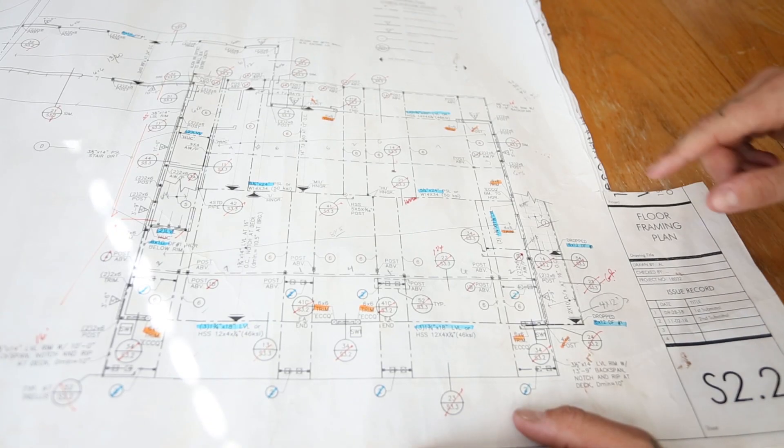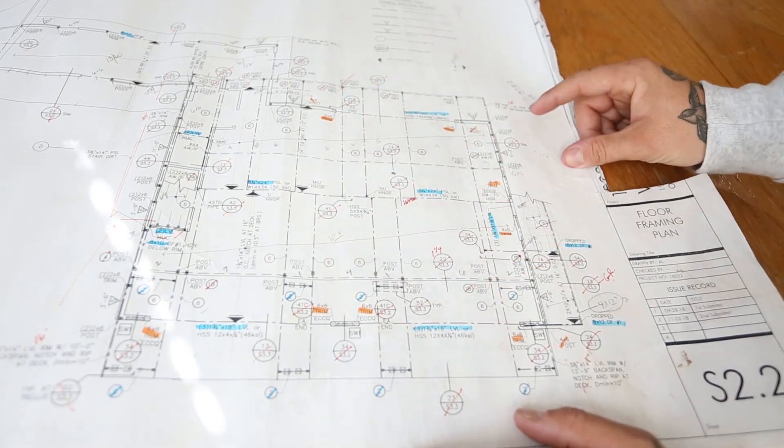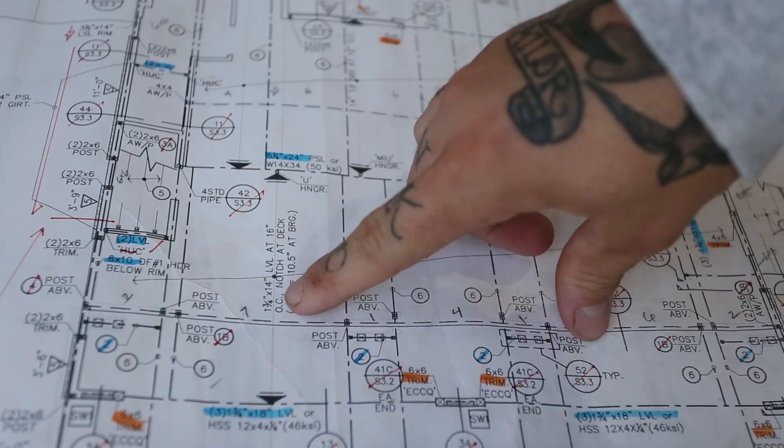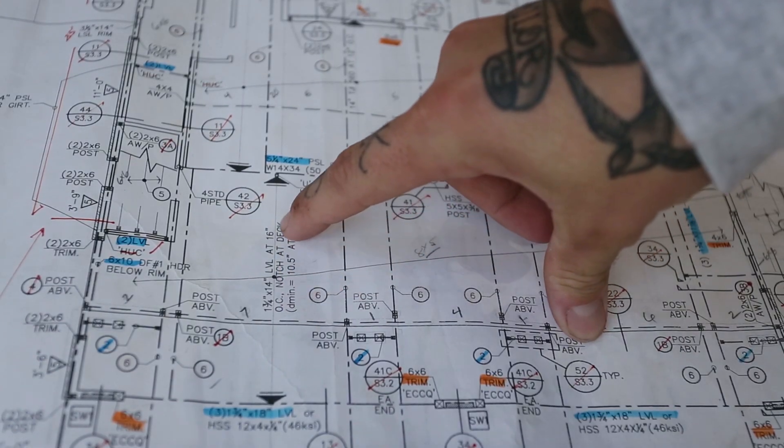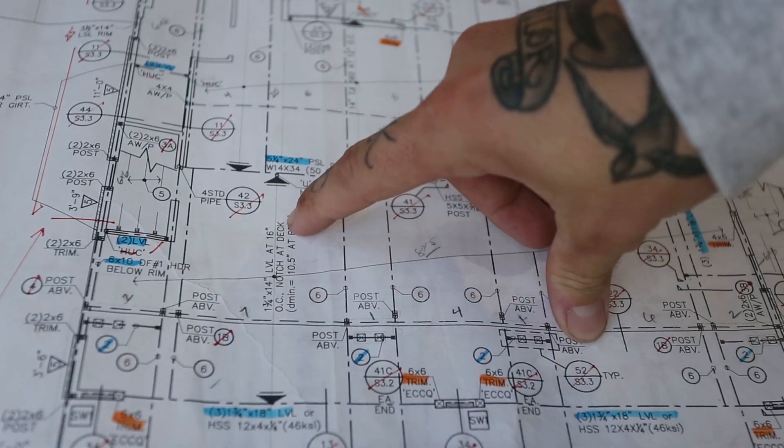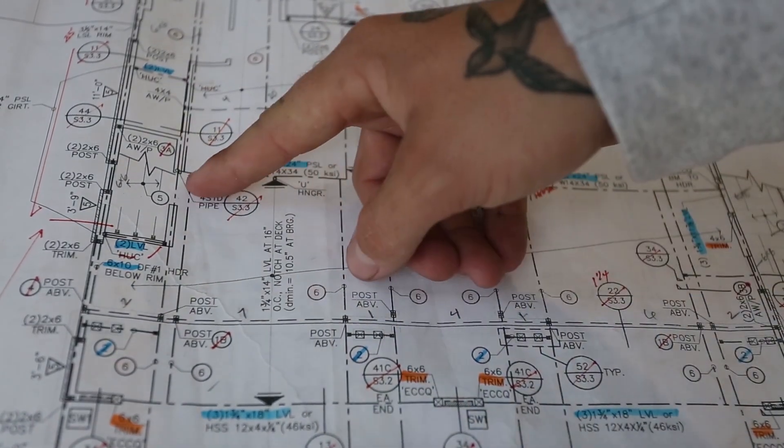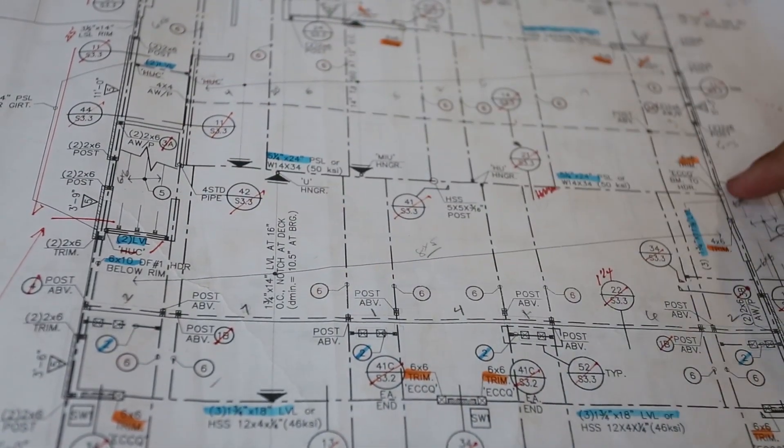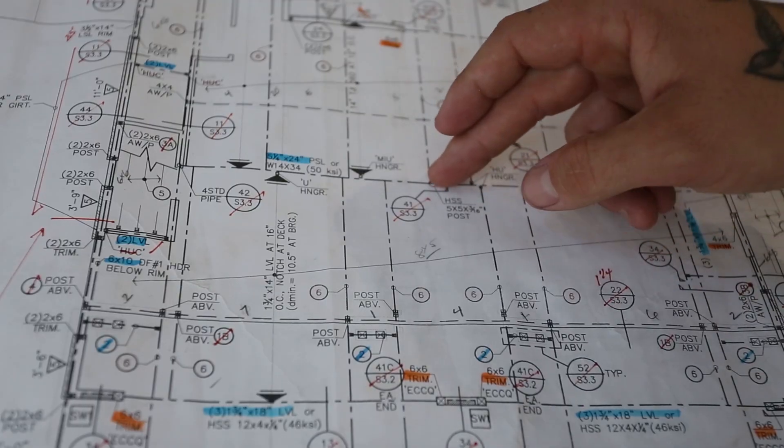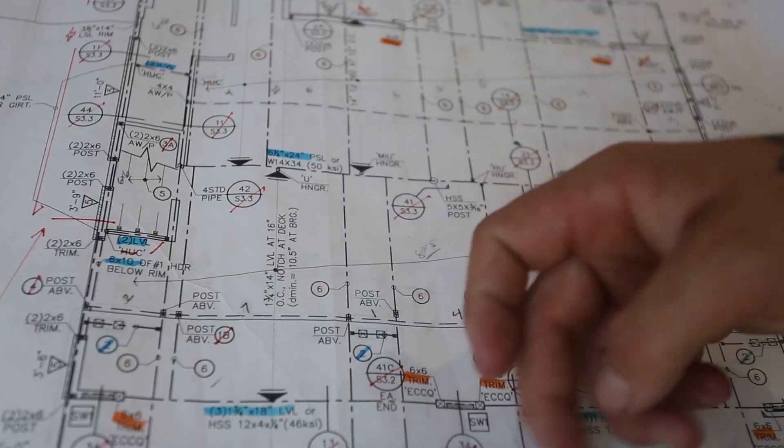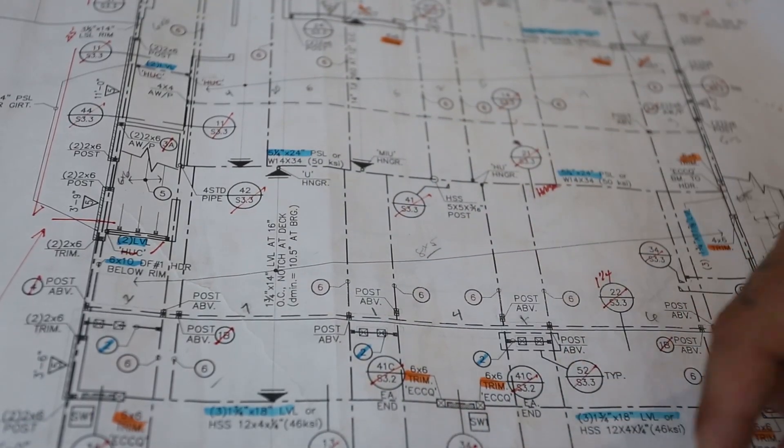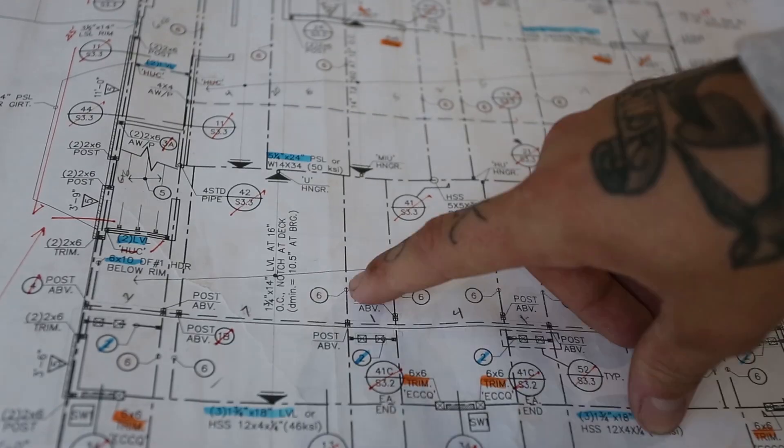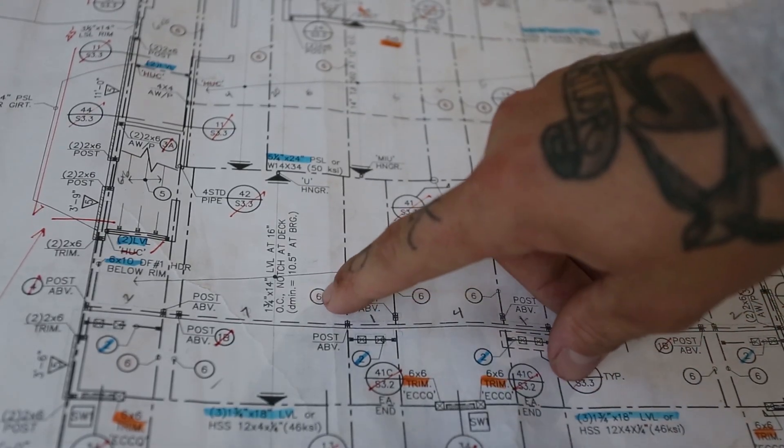So since we're on floor framing plan, you can get an understanding of what they're using for the floor system as well. Right here it says inch and three quarter by 14 LVL at 16 inch on center, notch at deck. So our LVLs hung off of the 24 inch PSL that ran through the center of this place and ran out this way. They notched at the deck and then sloped outwards.